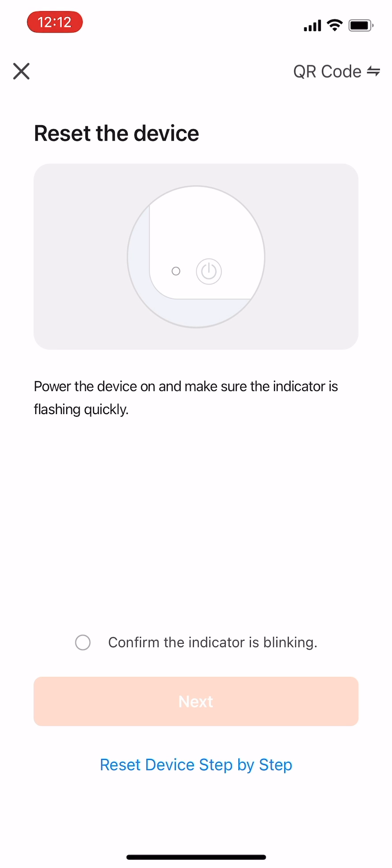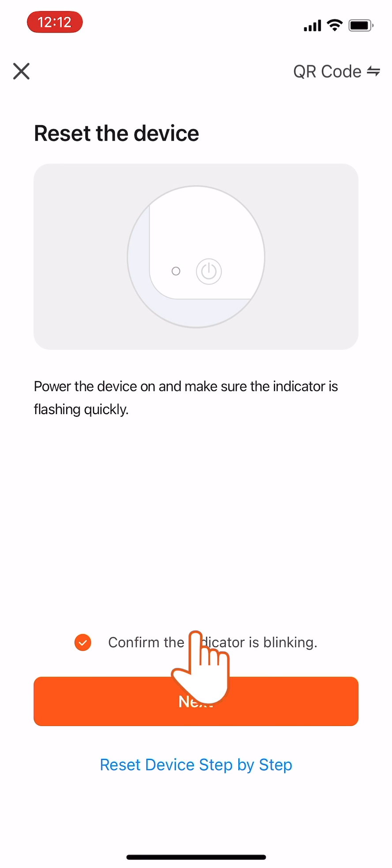Tick the small circle below to confirm when the LED indicator is blinking quickly, then tap Next.